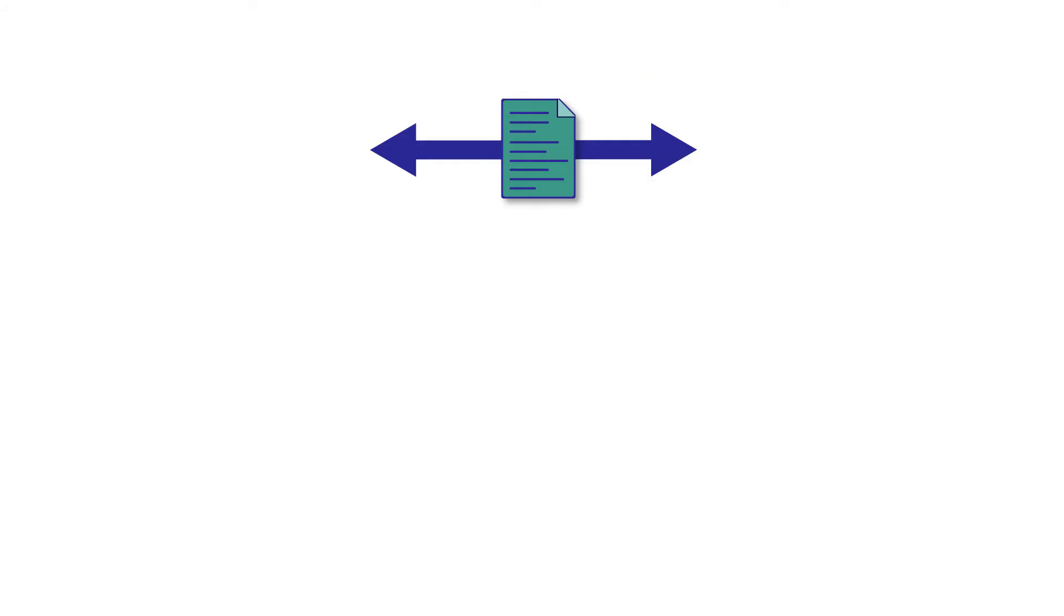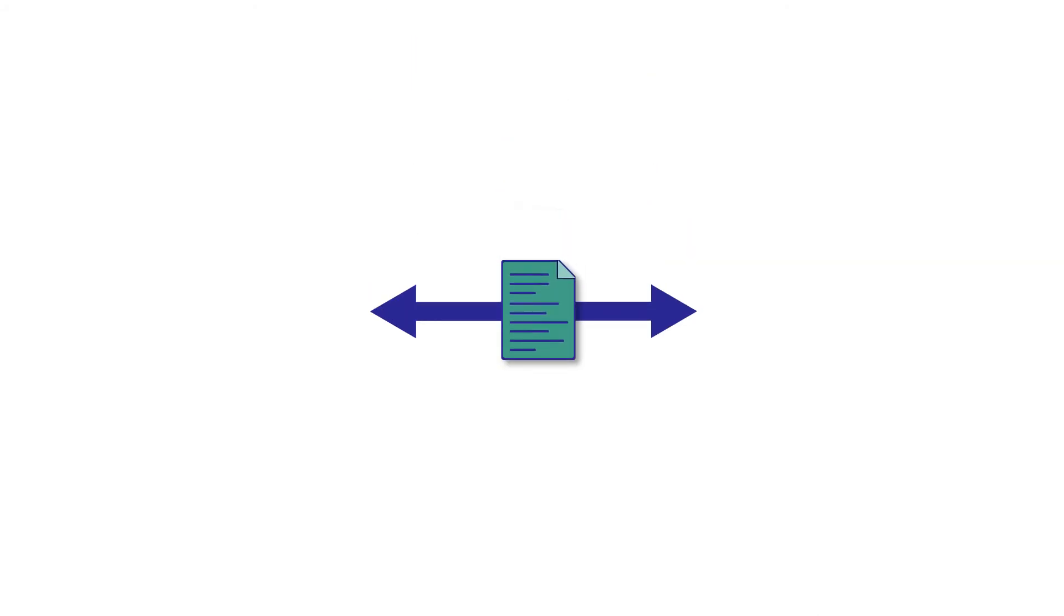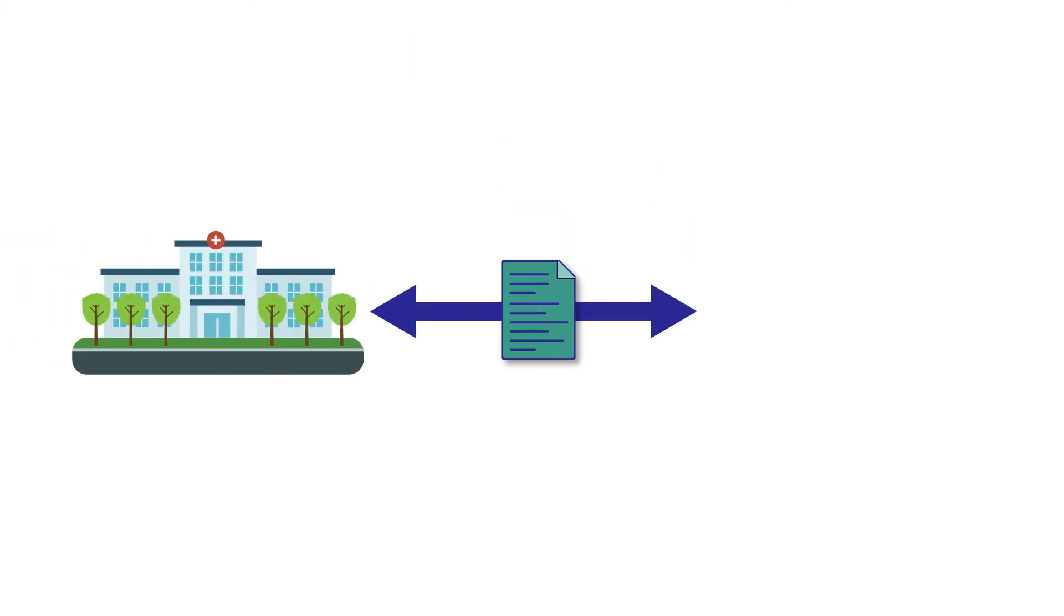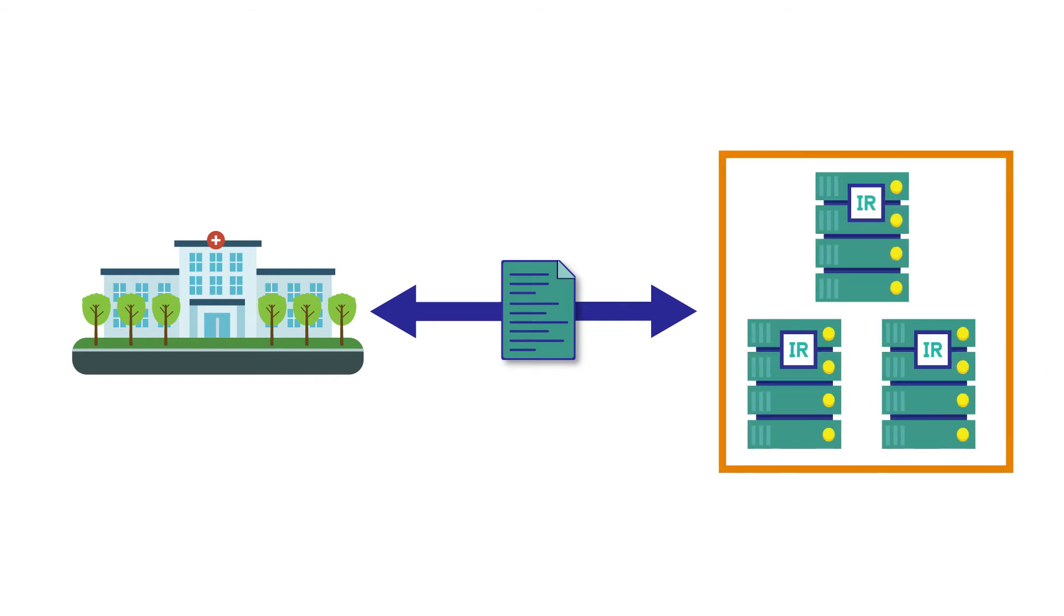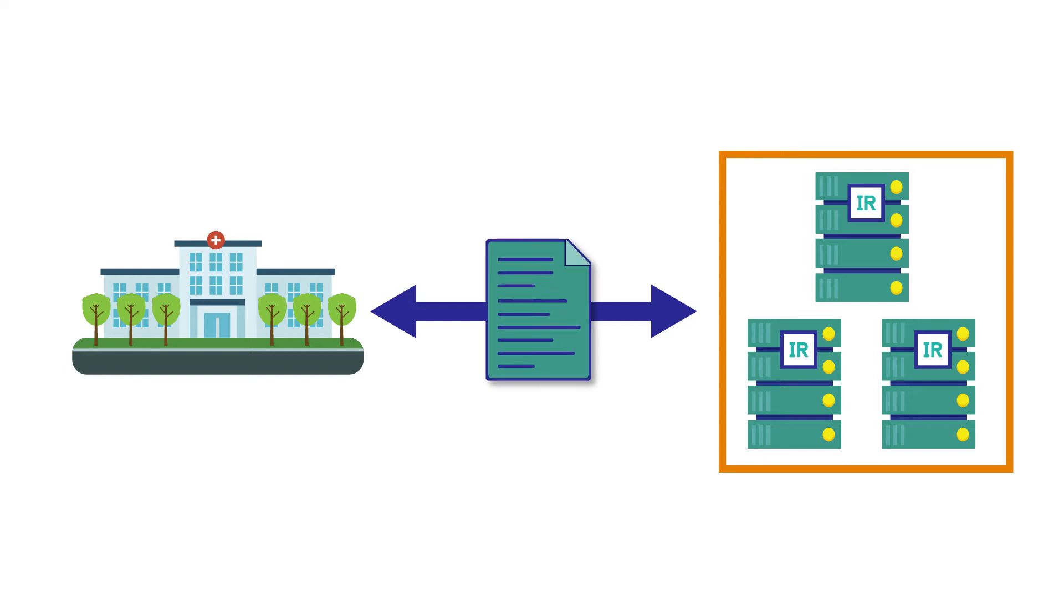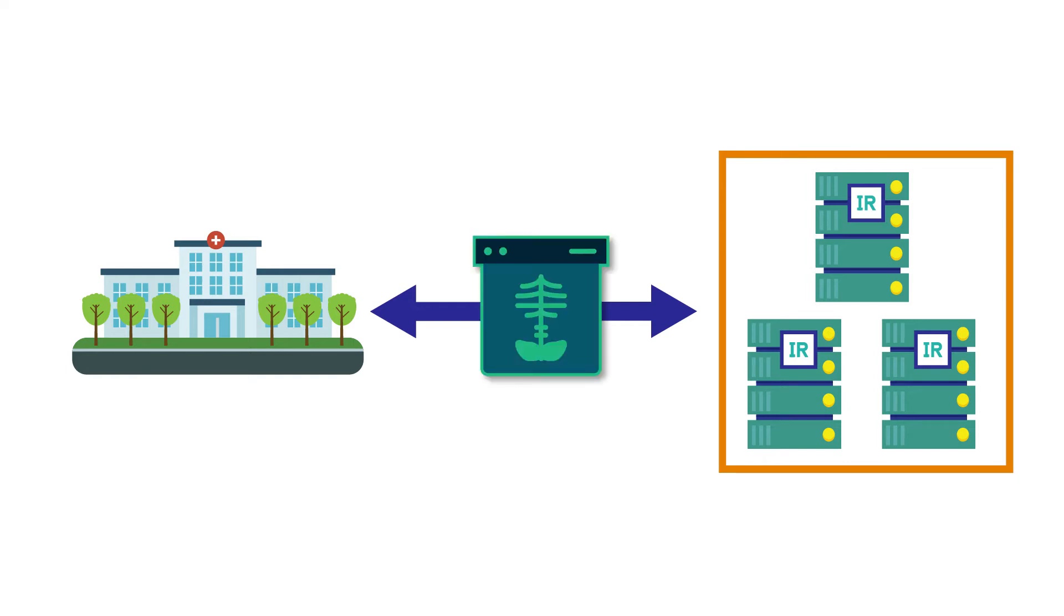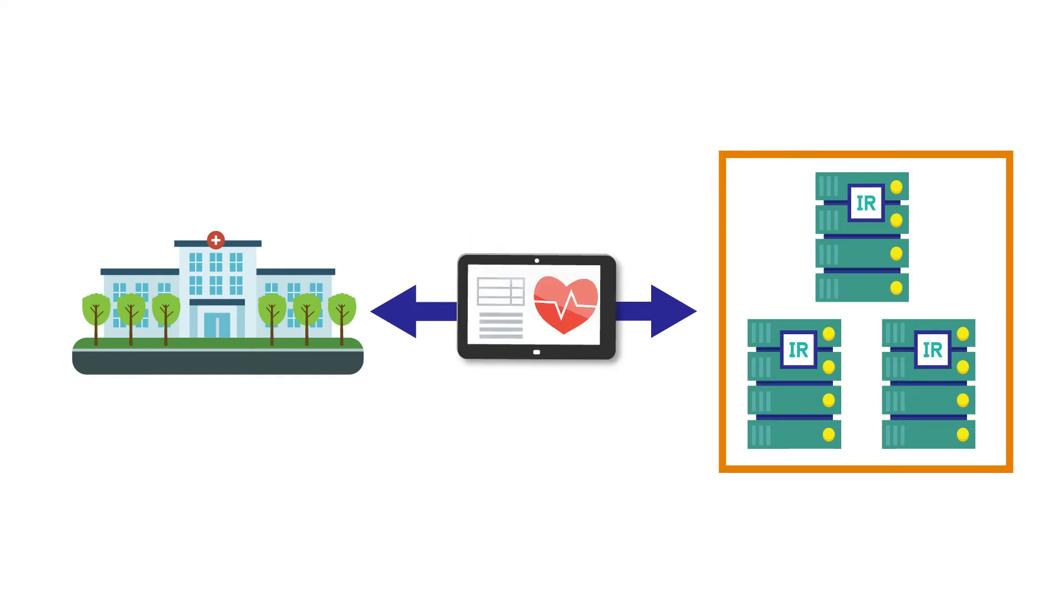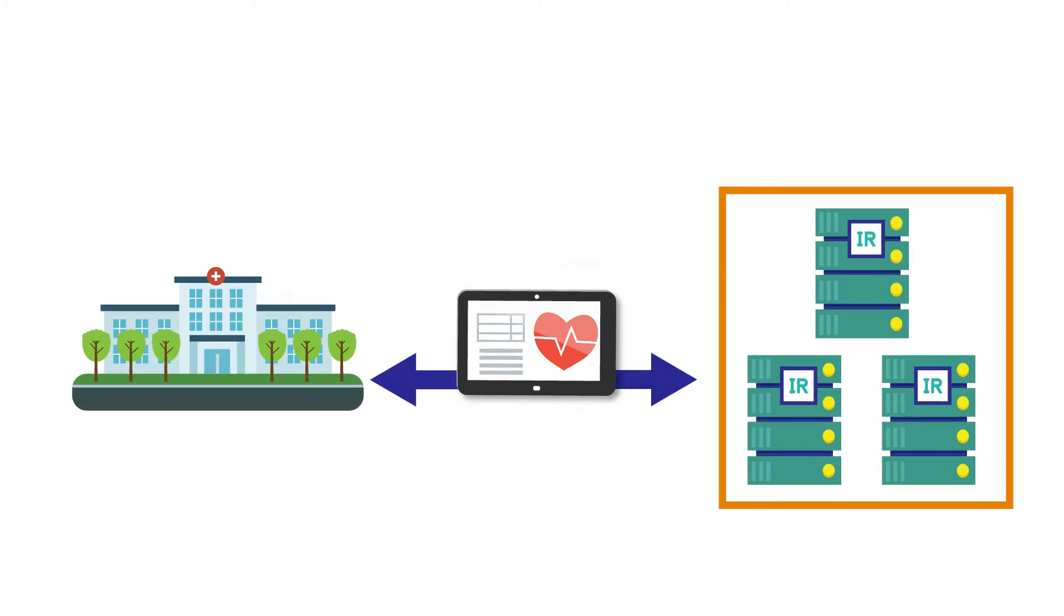The primary use case for this Managed File Transfer functionality is the need for file and document exchange between remote locations, such as doctors' offices, and the facilities hosting InterSystems software. These files and documents may consist of patient notes, diagnostic images, or other types of sensitive files that require secure passage.